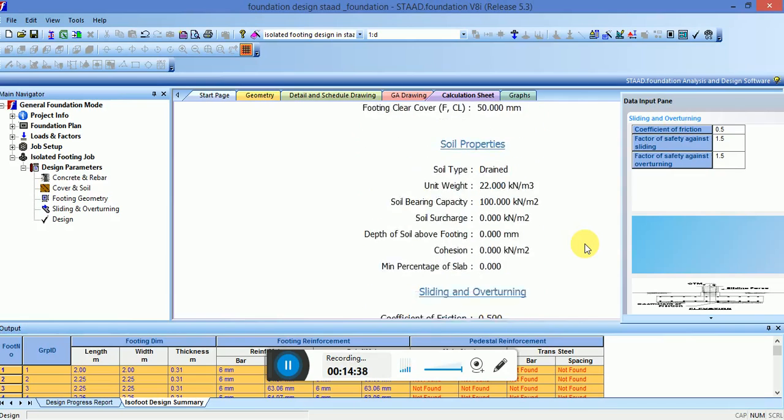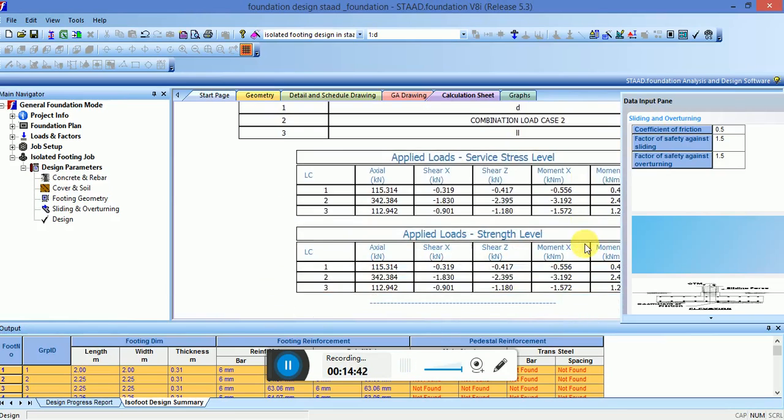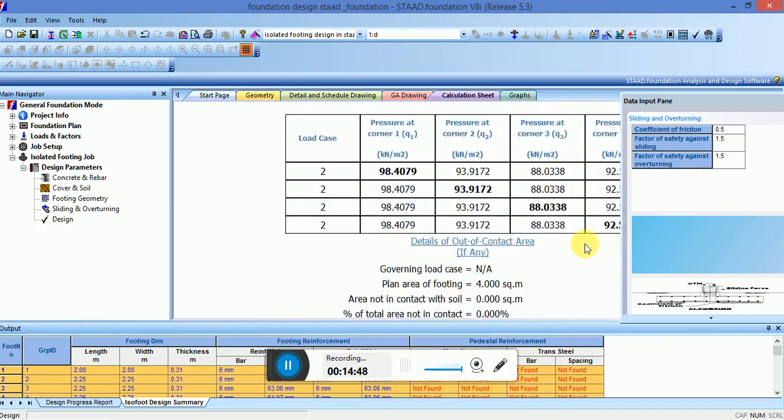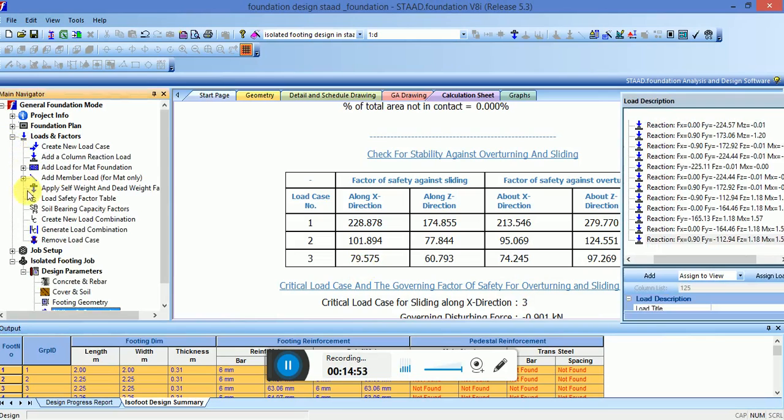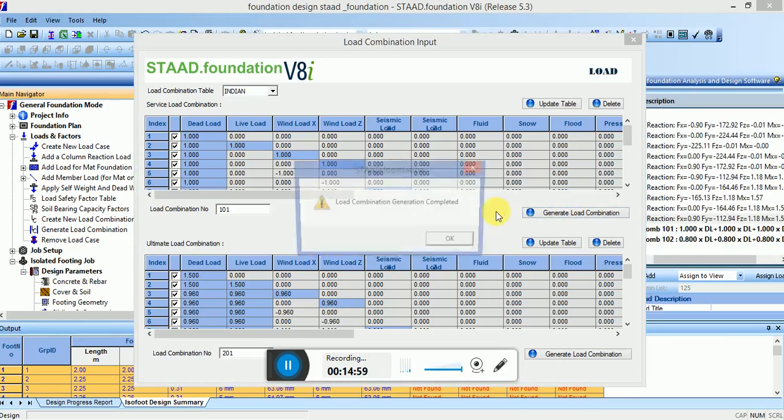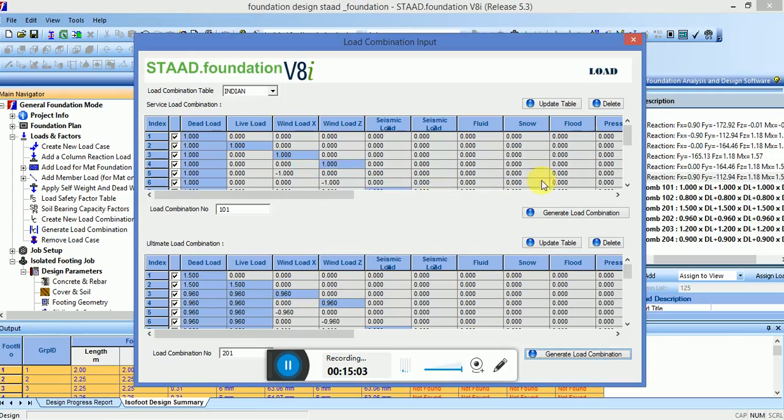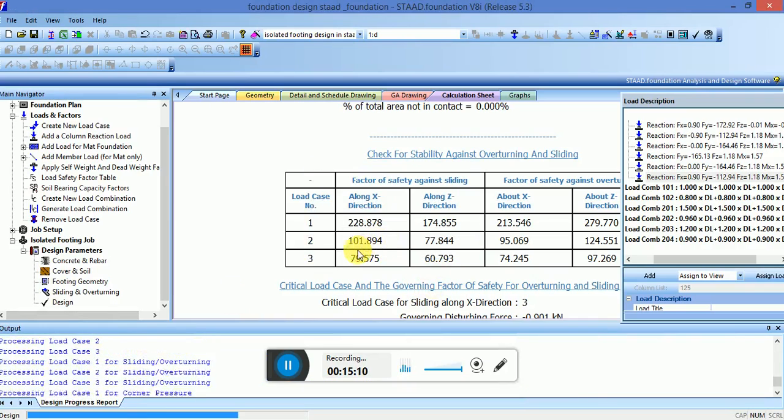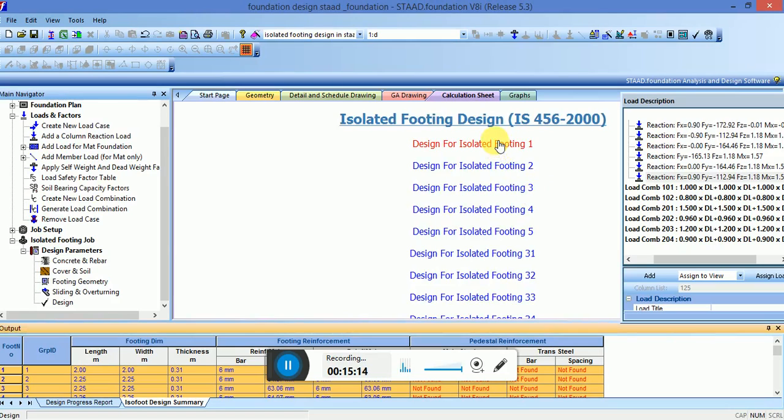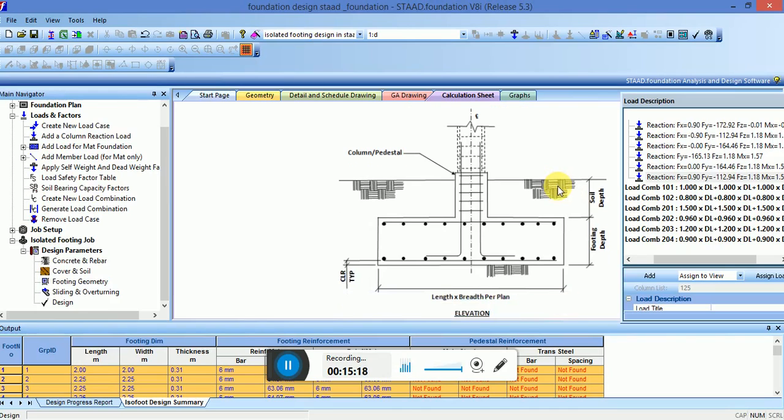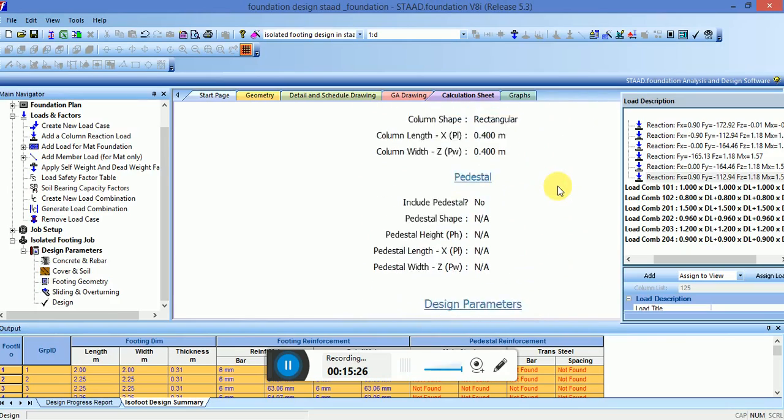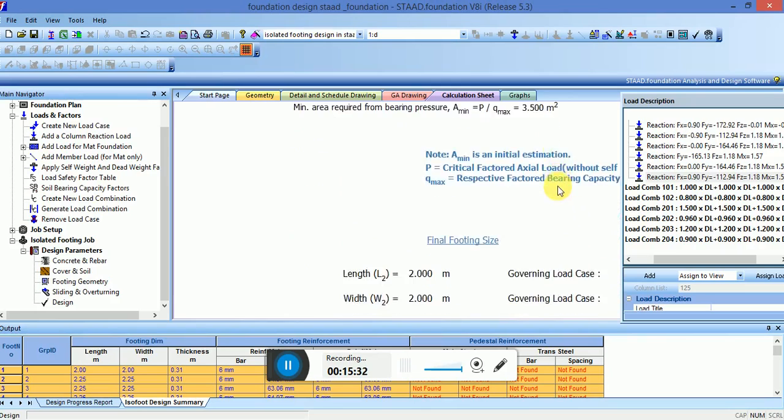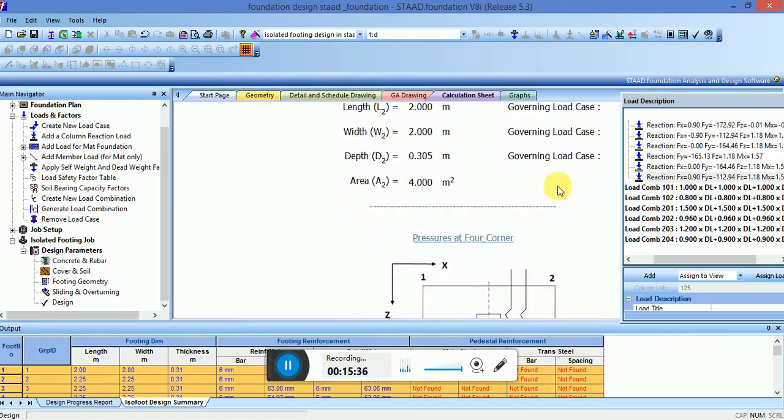This is the design parameter, soil properties. Also, if you want to take a generated load combination, you should have taken Indian code. Now apply, again design procedure. Now check the design isolated footing now. With the use of load combination, it is the service and ultimate load combination. Length, width, depth and area.